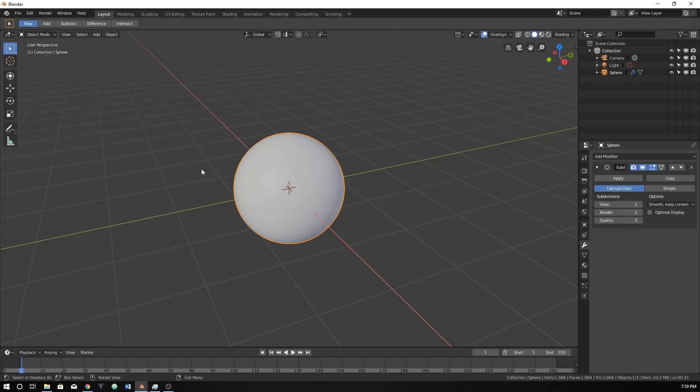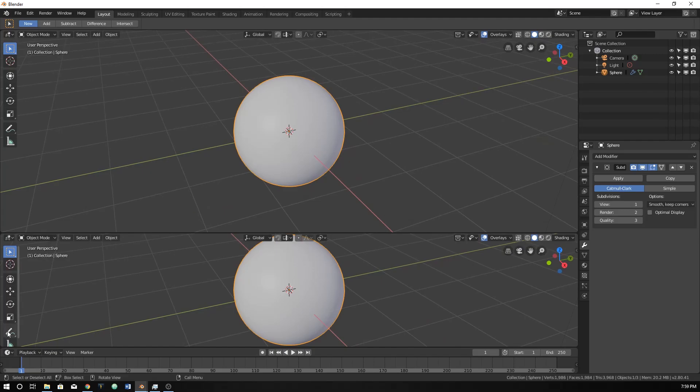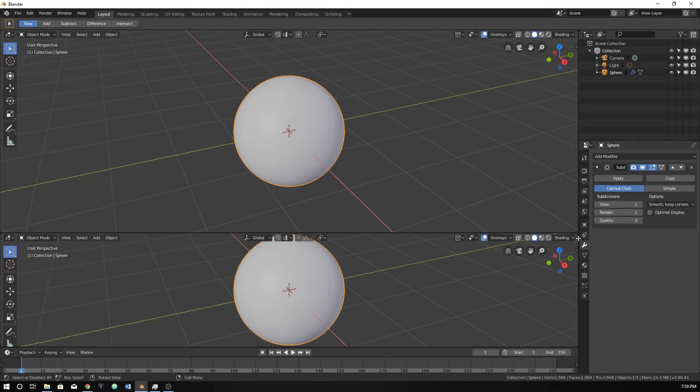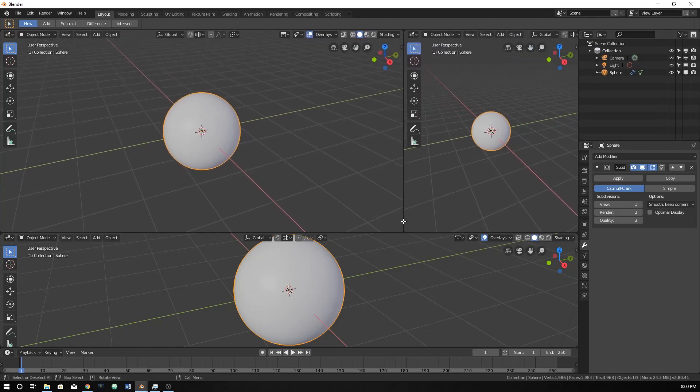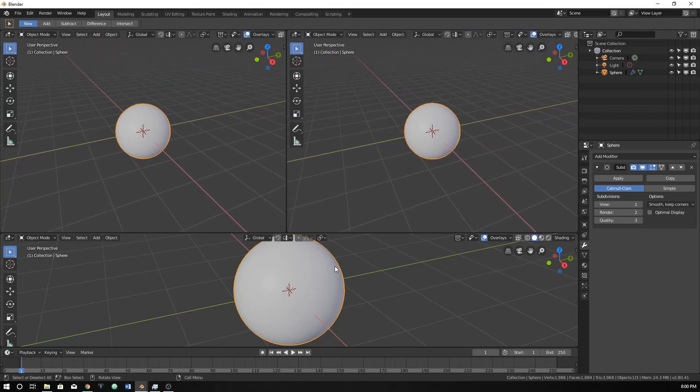Now we're going to start putting in our texture. So I just split our screen. If you don't know how to do that, they used to have little lines there in Blender 2.8. If you just go in the very corner of one of these screens, you can click there and there's an imaginary button that you can drag.